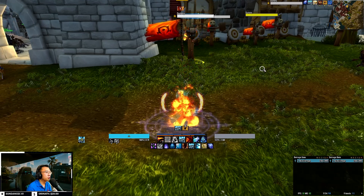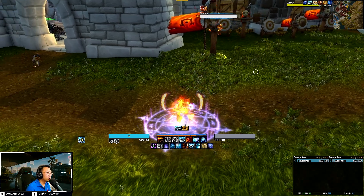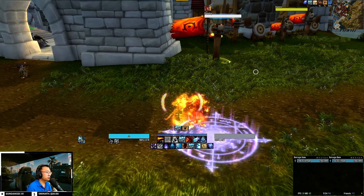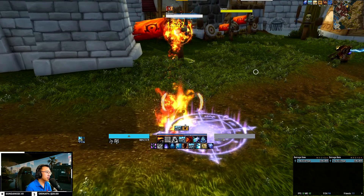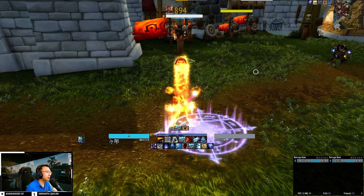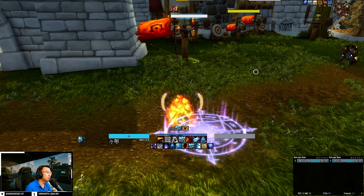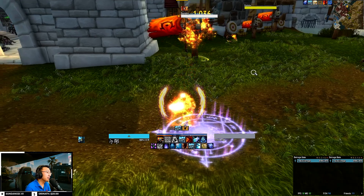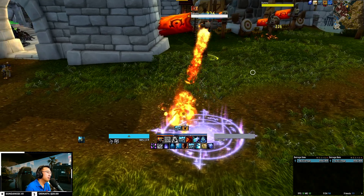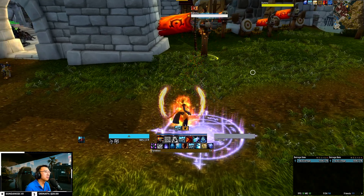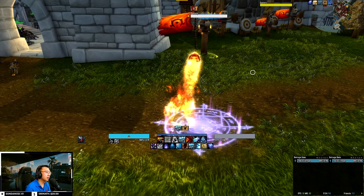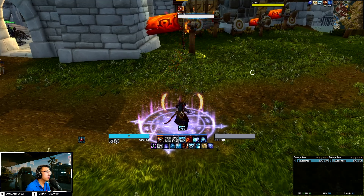Hey everyone, today I'm releasing my new Mage UI and WeakAuras pack covering all three specs: Frost, Fire, and Arcane. All my user interfaces are entirely free, so you can proceed to download them from my website link in the description below.